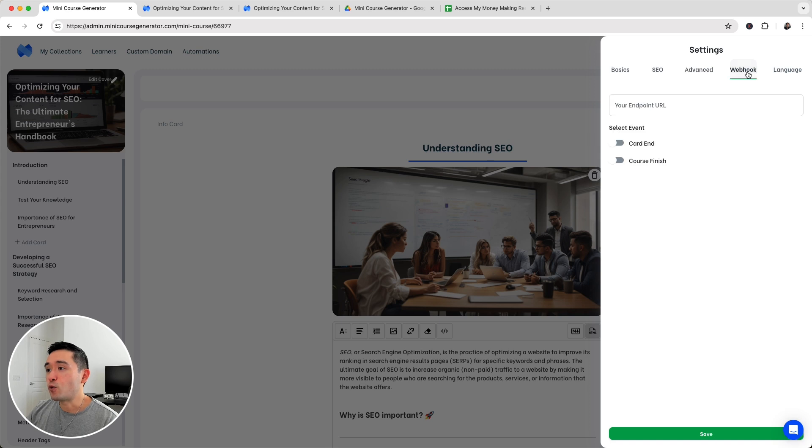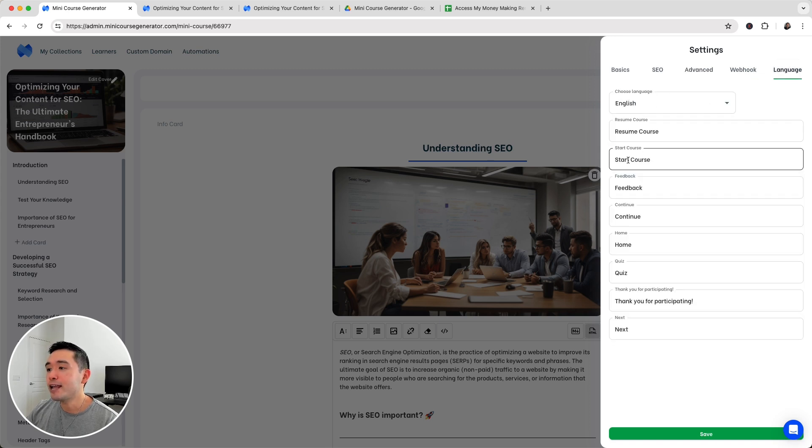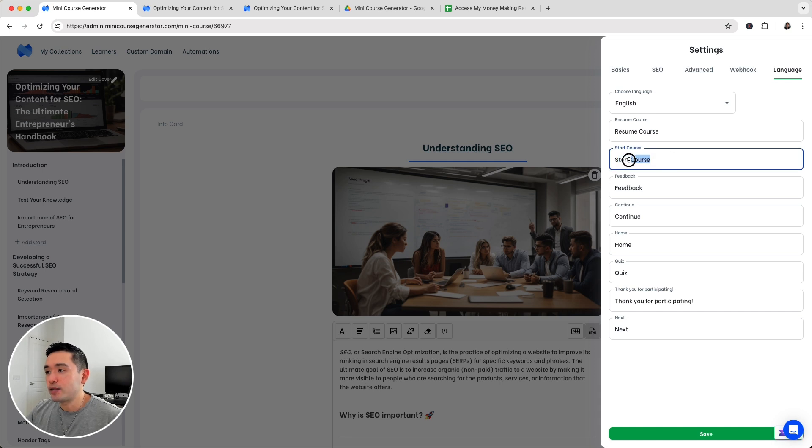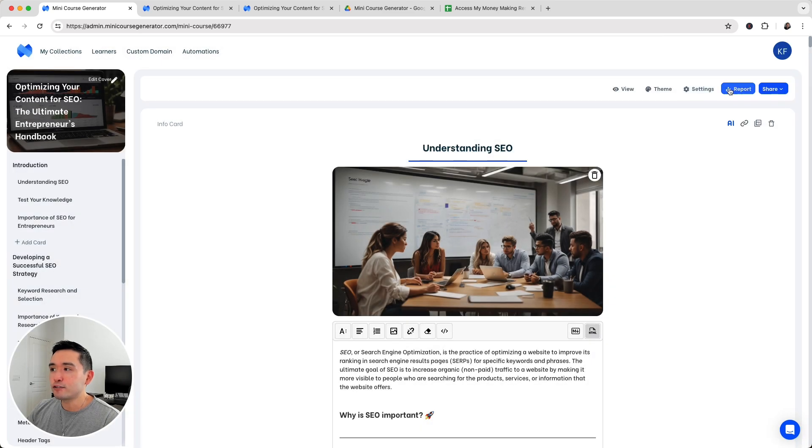There's also web hooks and you can choose the language and name parts of your course. For start course, if you want to say something like begin now, you could do that and just tweak it however you wish, then click on save. There's also the report and I'll show you the report in a moment.